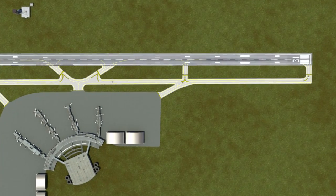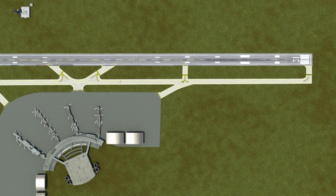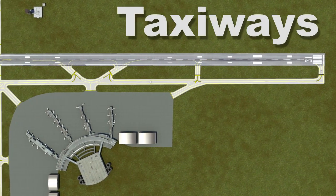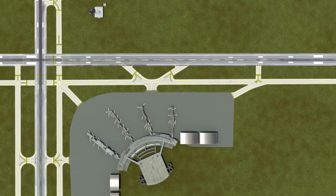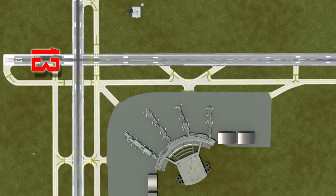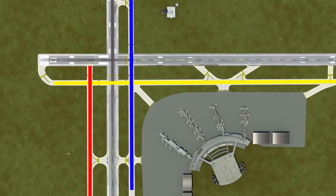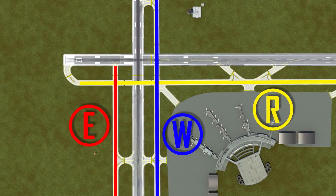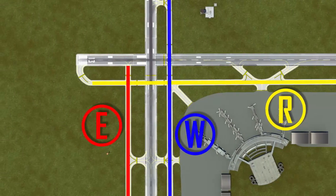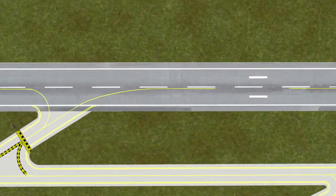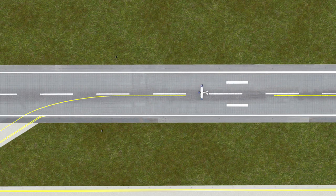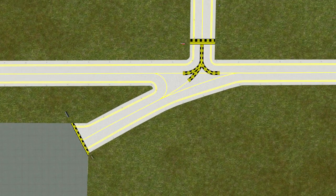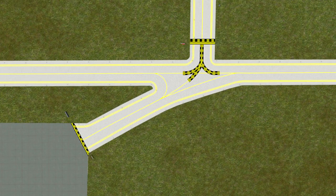To travel between the runways and the parking ramps, most airports have taxiways. Since runways are labeled with numbers, taxiways are given letter designators. Also, while painted runway markings are white, taxiway markings are yellow.